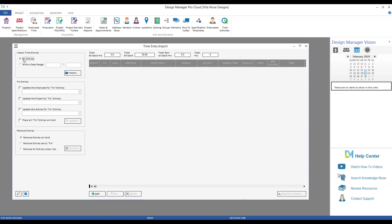So from our Employee Time window, notice we have an Import button along the bottom of that window. Select it, and it gets us to our Time Entry Import window. Let's focus on our Import Time Entries selections in the top left corner. You have an entry for selections for all entries or within a date range. Select all entries if everything on the import file should be imported regardless of the date. The Within Date Range option, let's say I have entries for both February and March, and I only want to import my February entries. Well, I could use the Within Date Range to narrow down the scope.